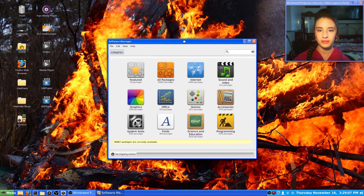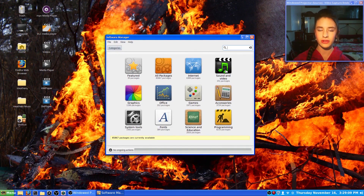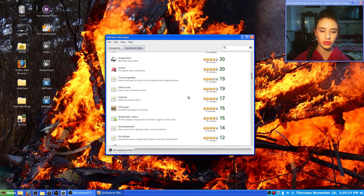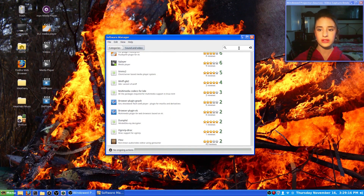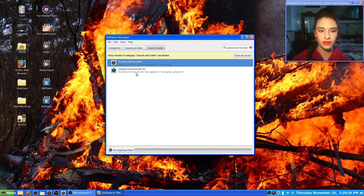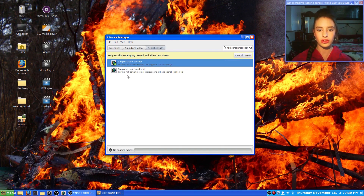Now that it's open, you're going to go to Sound and Video, click on that, then you can choose to scroll through and try to find it, or you can simply go to the little search bar and type in Simple Screen Recorder — it's all one word. Up here at the top, you just want the one that says Simple Screen Recorder, you don't want the one that says Simple Screen Recorder lib.